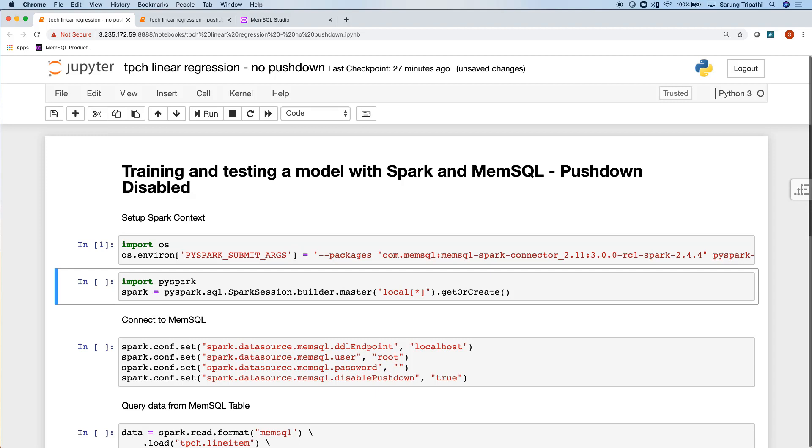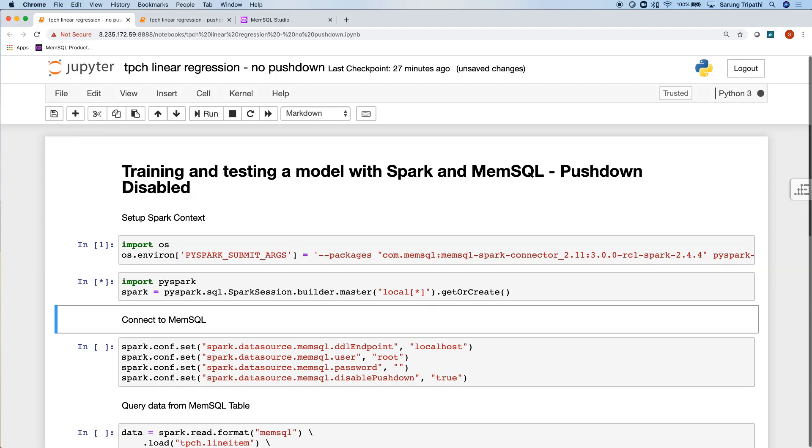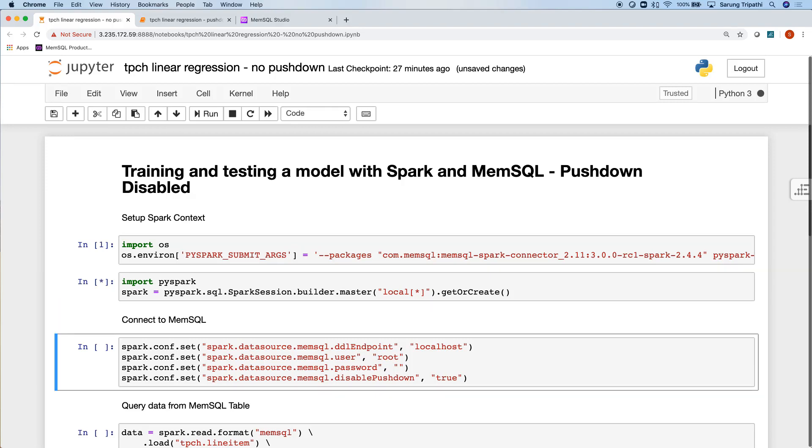I'll then go down and instantiate a Spark session, and then I'm simply going to connect to MemSQL. As you'll see here, MemSQL is sitting on the same machine as Spark is, and I'll put in my username, password, and tell MemSQL to disable all pushdown.